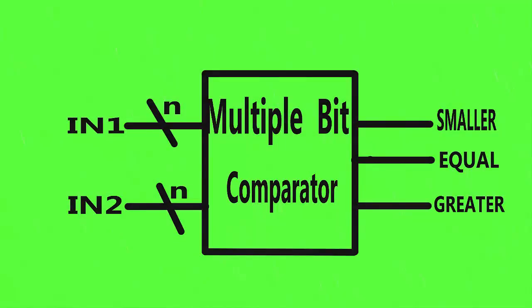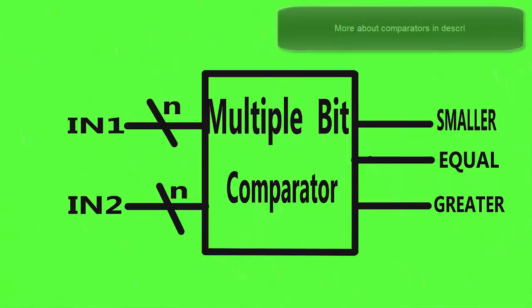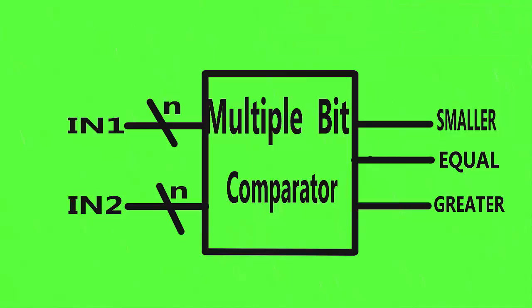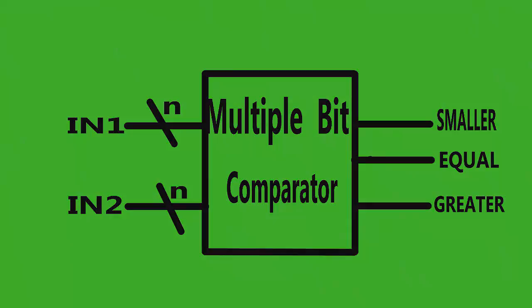Hello guys, today we are going to learn how to build a multiple-bit comparator using Verilog code. As you can see, we have two inputs, input 1 and input 2, both of them are of n bits. We have three outputs: smaller, equal, and greater. Depending upon input 1 and input 2, these three will get high.